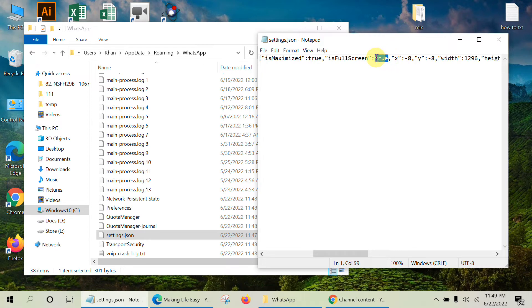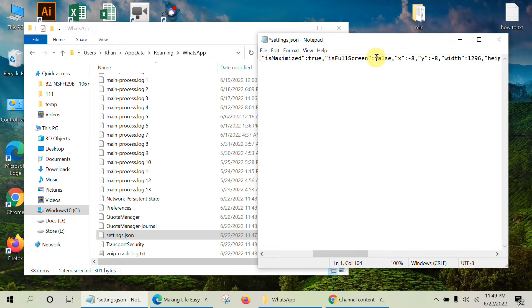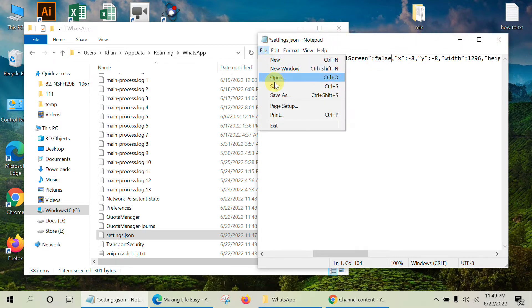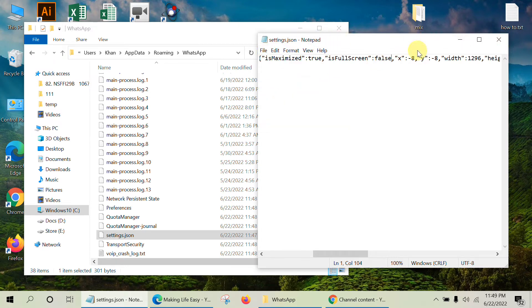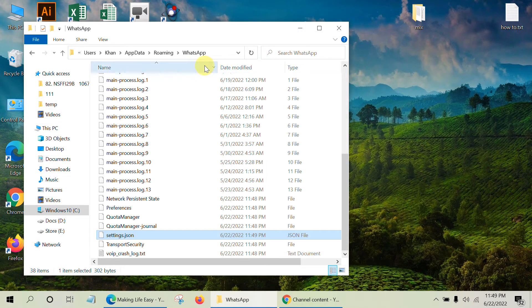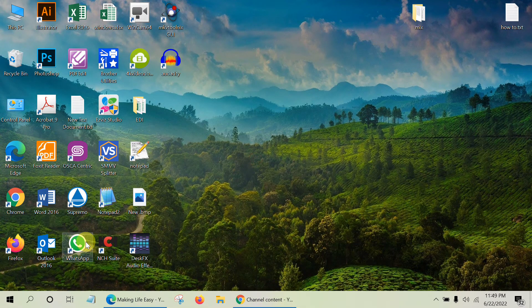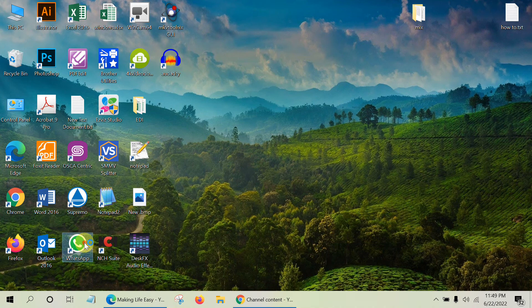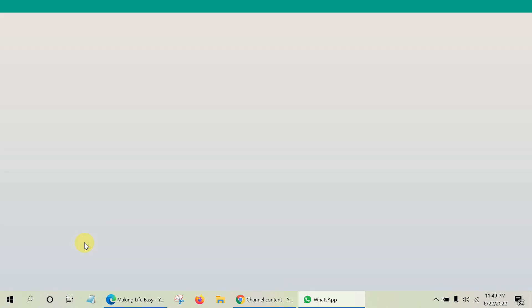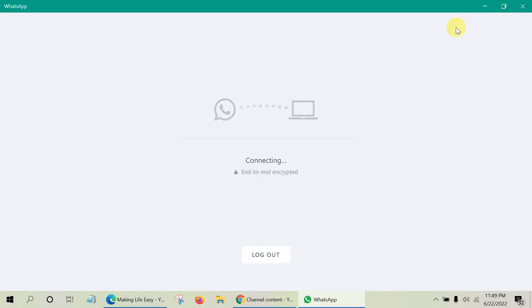Change it to false and save this file and close the file. Close the folder. Now open WhatsApp again and the problem is solved.